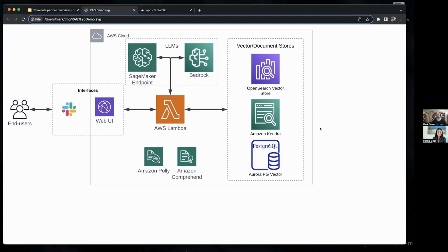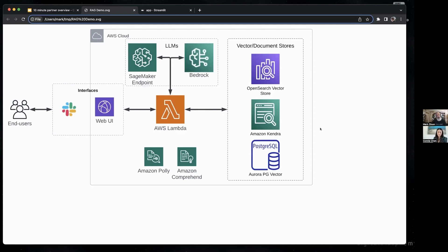And then on the right, taking advantage of the different vector and document stores on AWS. Our demo is based on Amazon Kendra because it was the easiest way for us to crawl our website and use that as a knowledge store. But we can also drop in the OpenSearch vector store that was recently announced, as well as PG vector through Postgres on Aurora.